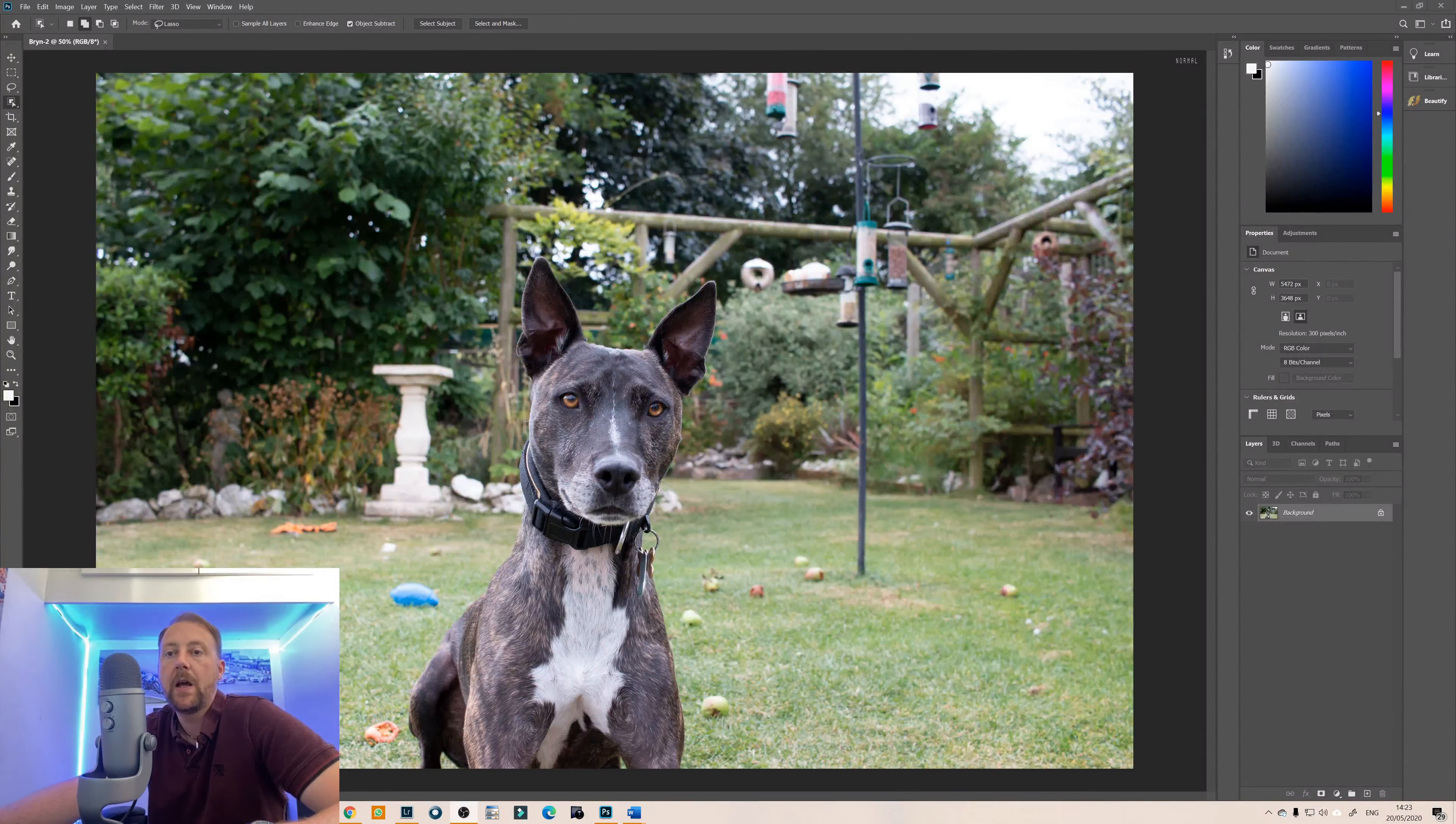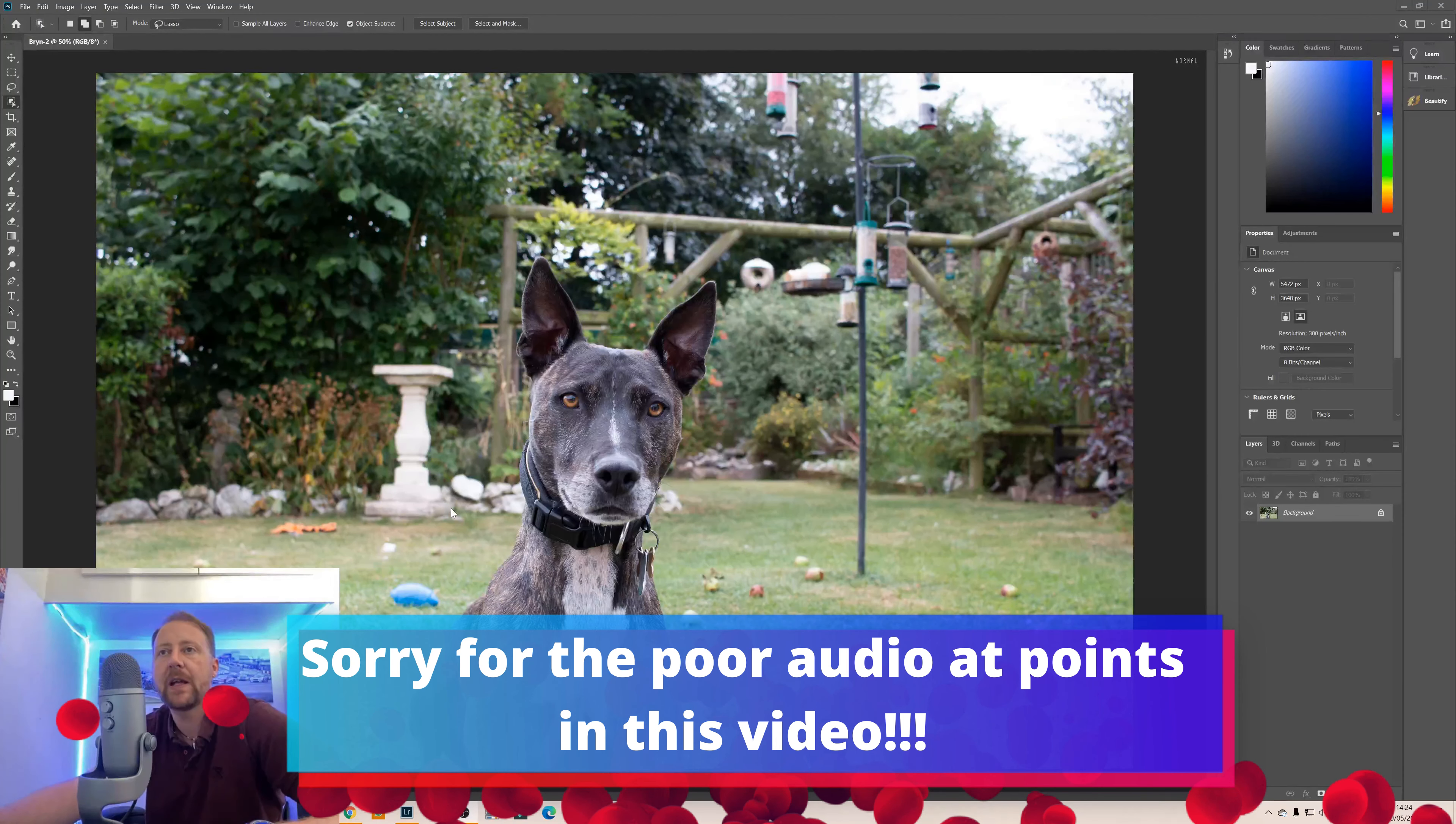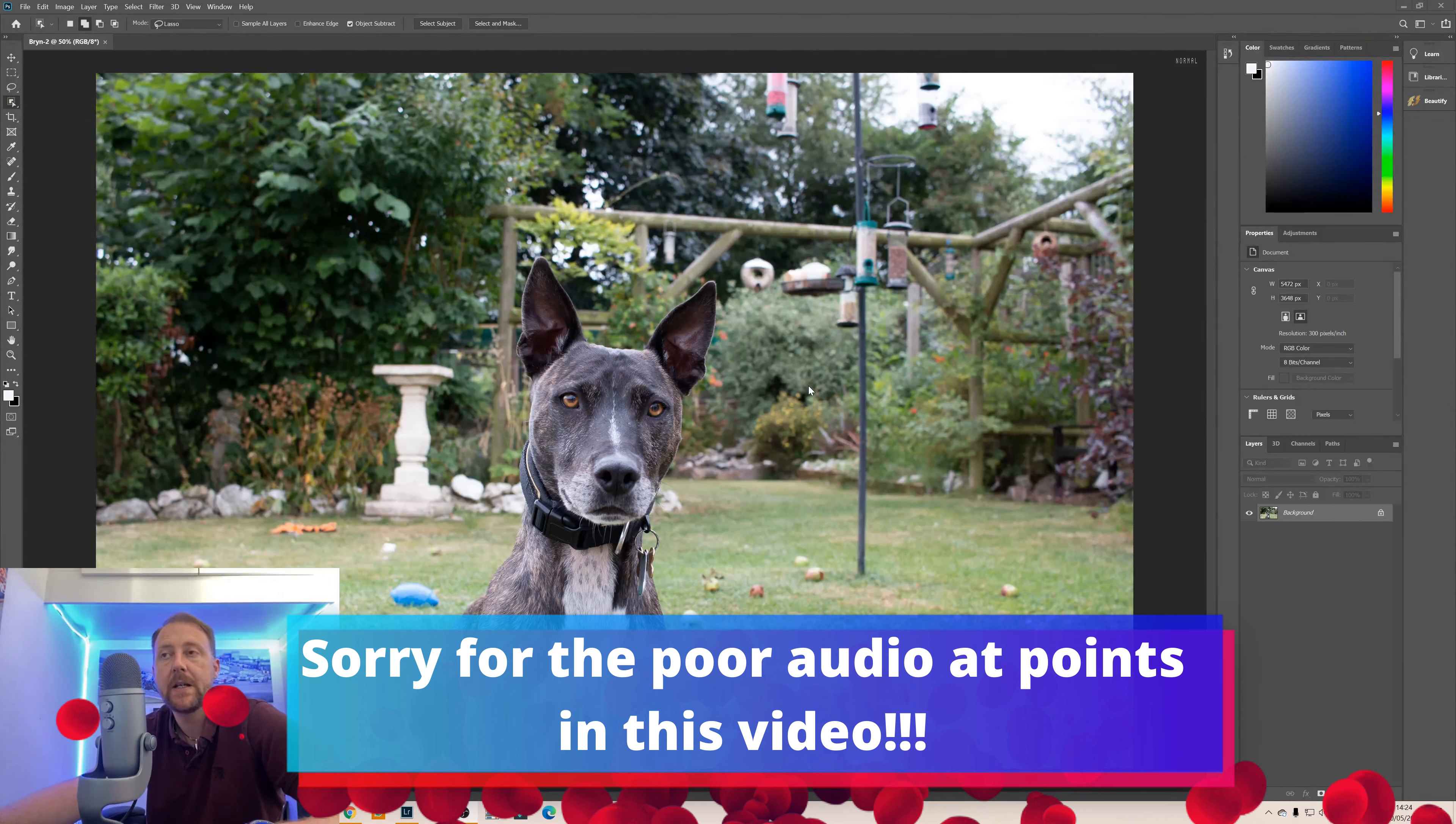Hello, welcome to episode number four of The Average Photoshopper tutorials and in today's episode we are going to be looking at how you can blur the background in your images.